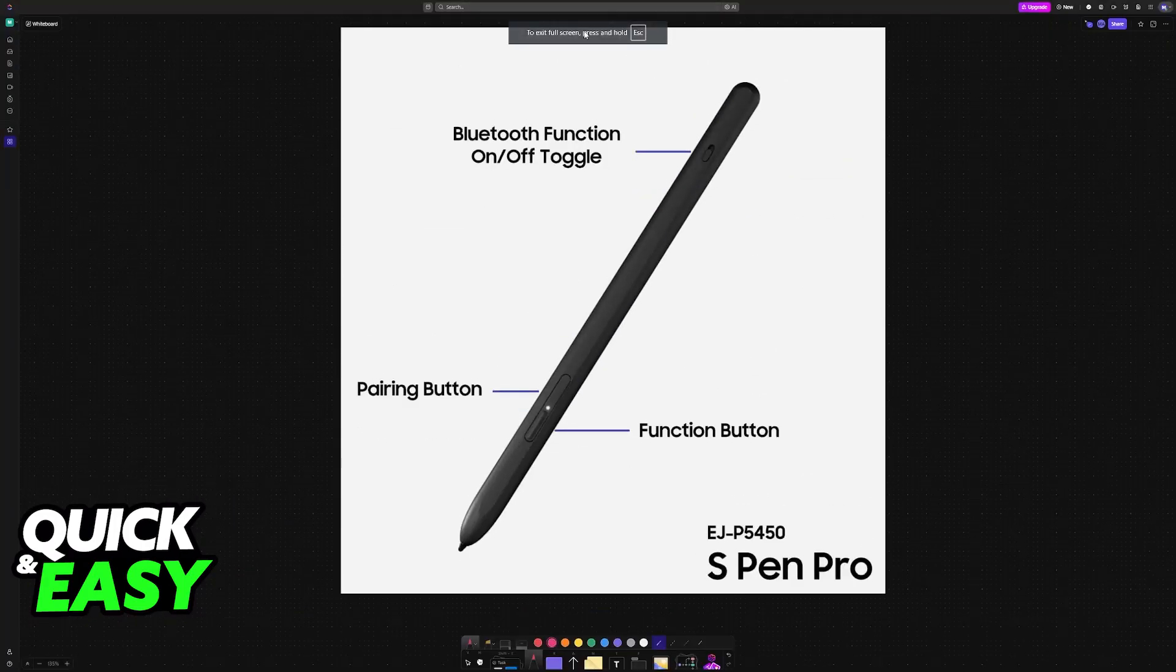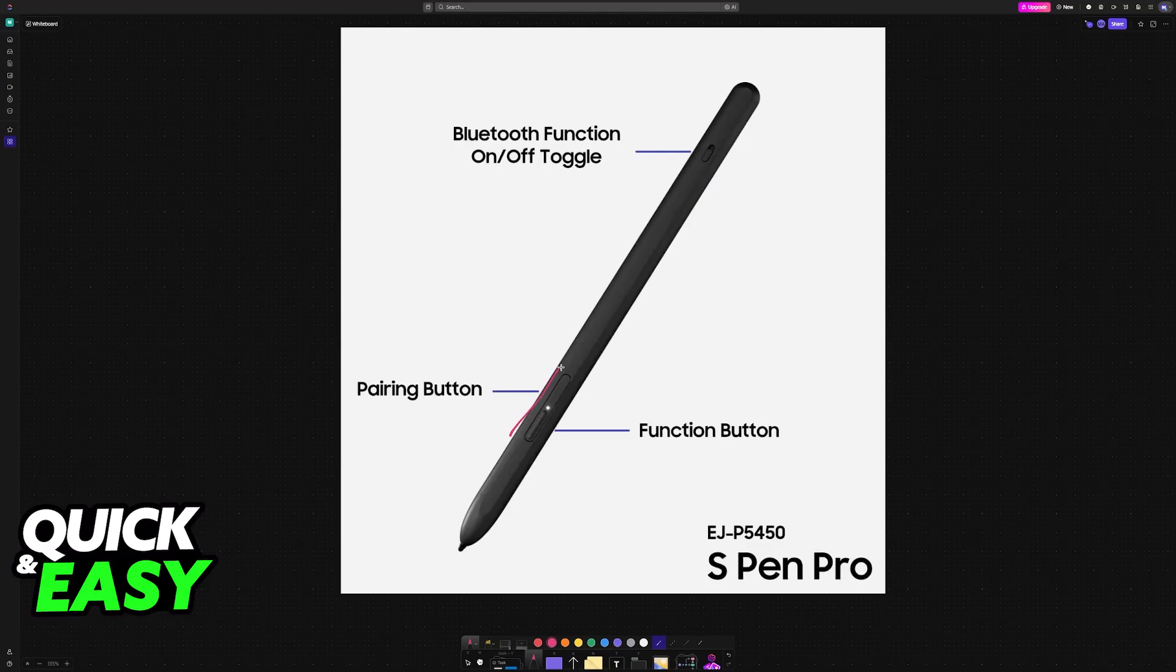The other option you have is the S Pen Pro. This is a different, bigger model that has to be connected by pressing a specific button, as you can see here, the pairing button. All you have to do is put it in close proximity and then press this physical button until you see this LED flash.